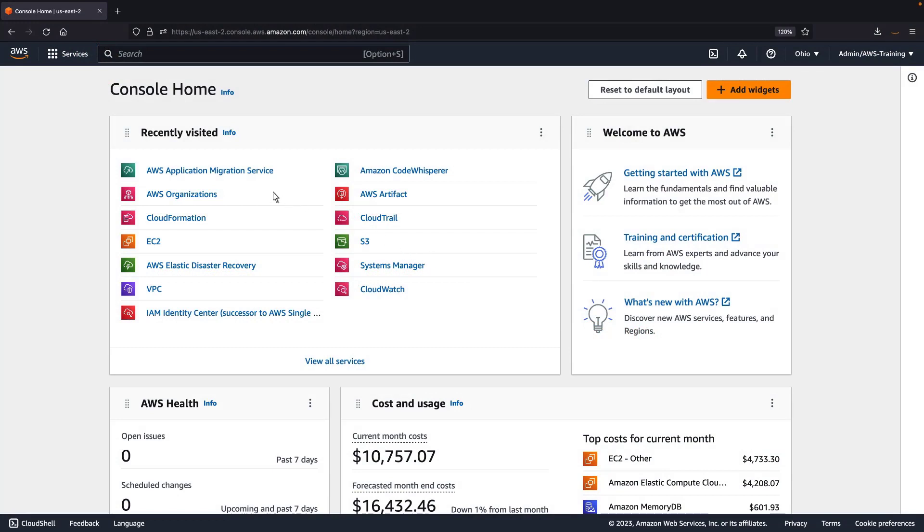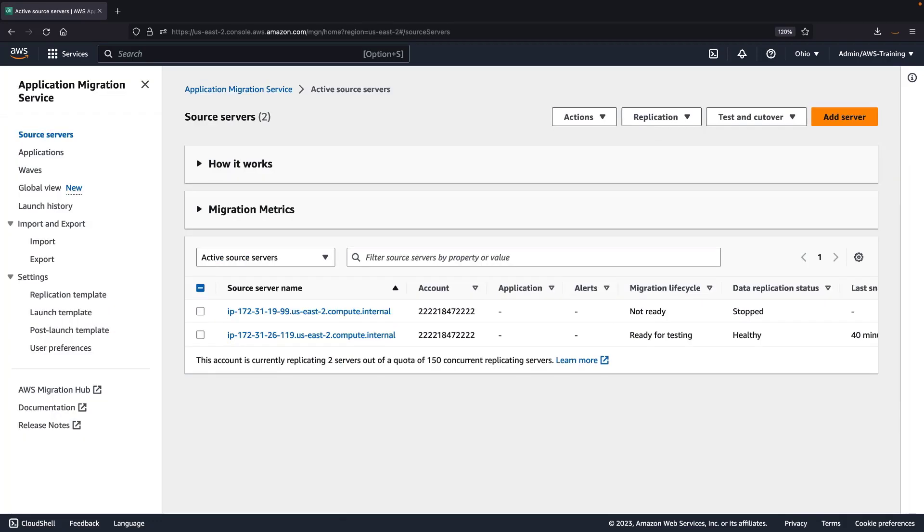We'll begin by navigating to the AWS Application Migration Service console, where we can manage data replication for our source servers. AWS-MGN is a new and improved migration service that can be used to replicate servers from their source locations to AWS. For each source server we migrate, we can use AWS-MGN for a free period of 90 days.